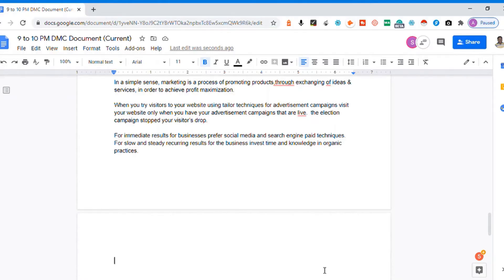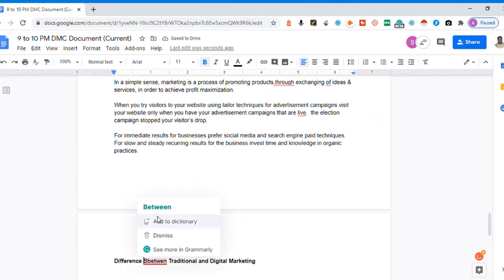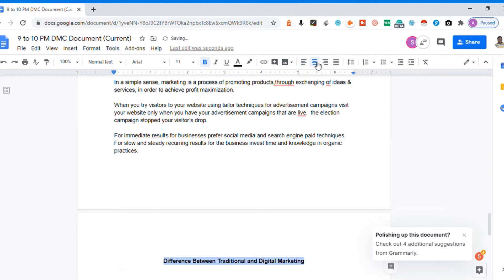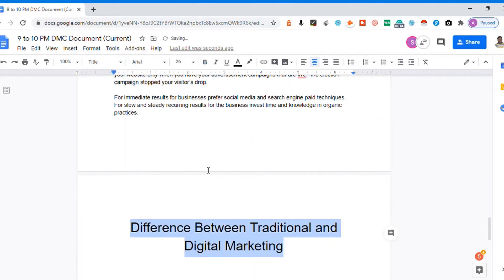What I want to discuss is the difference between traditional and digital marketing. Before we start, you need to understand what traditional marketing is. We will cover the traditional marketing methods that are available, then move into the digital marketing methods, and from there we will see what the differences between these two are.